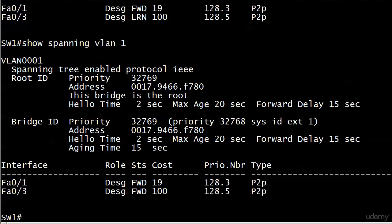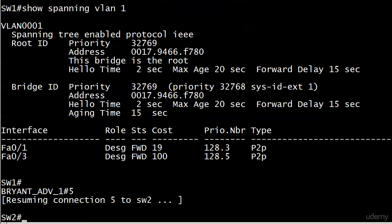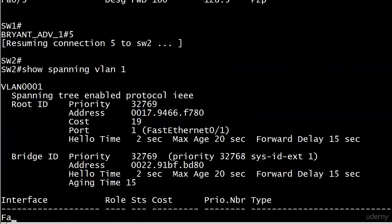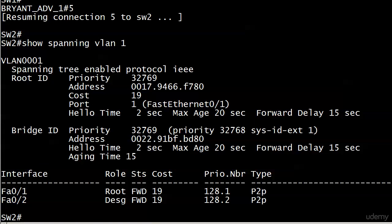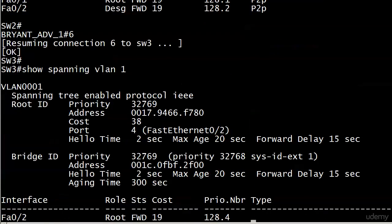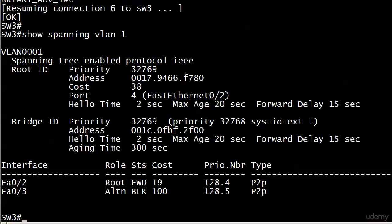Both ports on the root switch are still in forwarding mode, as expected. The differences come on switches two and three. On switch two, 'show spanning vlan 1' now shows both ports in forwarding mode. On switch three, 'show spanning vlan 1' shows port three in blocking mode and port two in forwarding mode.